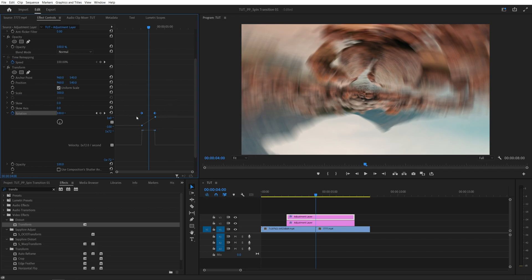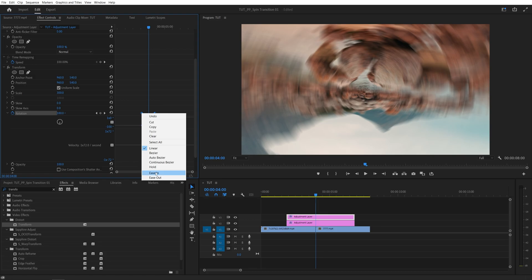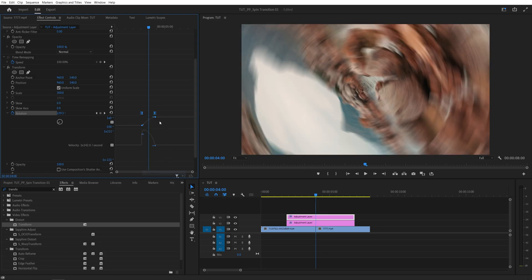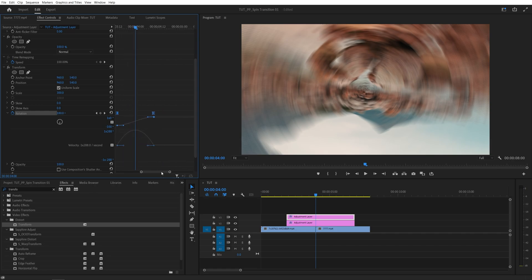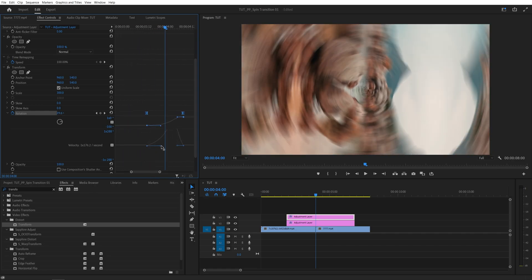So while they are blue and highlighted, right-click any of them. Select Ease In, then right-click again, Ease Out. And now we need to drag these blue handles inward to get a smoother animation. So something like this.